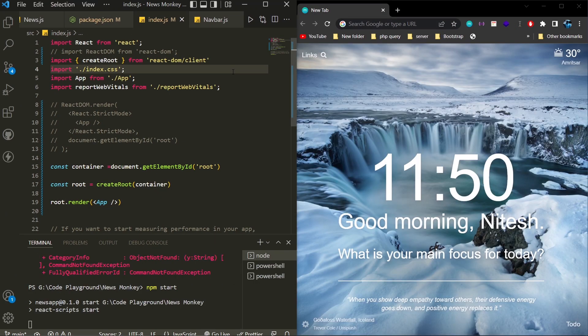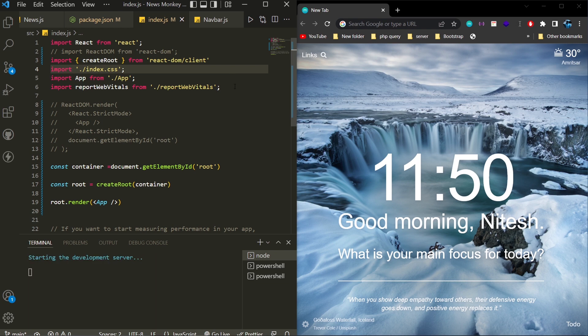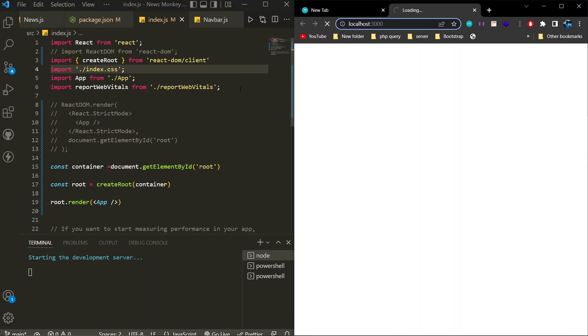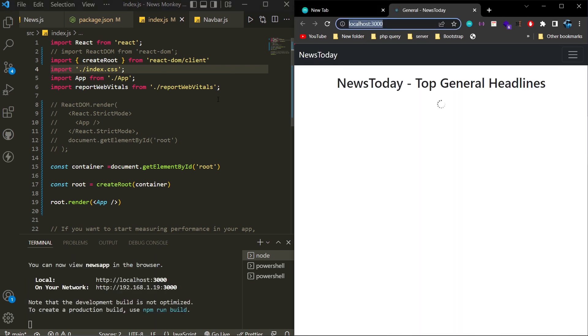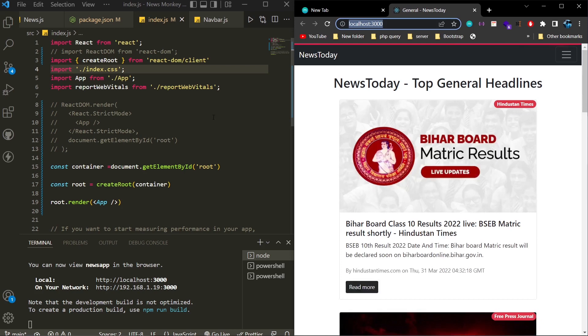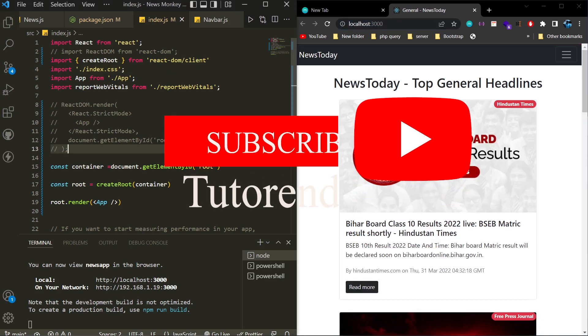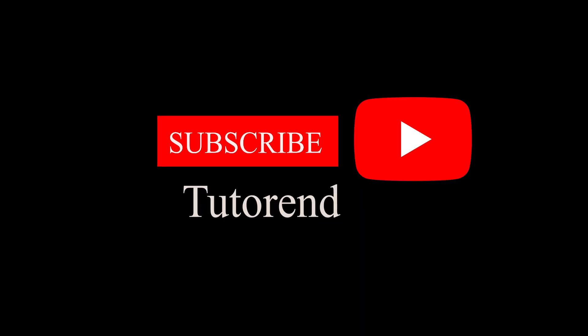Once everything is done, we have to restart our project. As you can see, our project is now running fine. If you like this video, then subscribe to the channel for more.